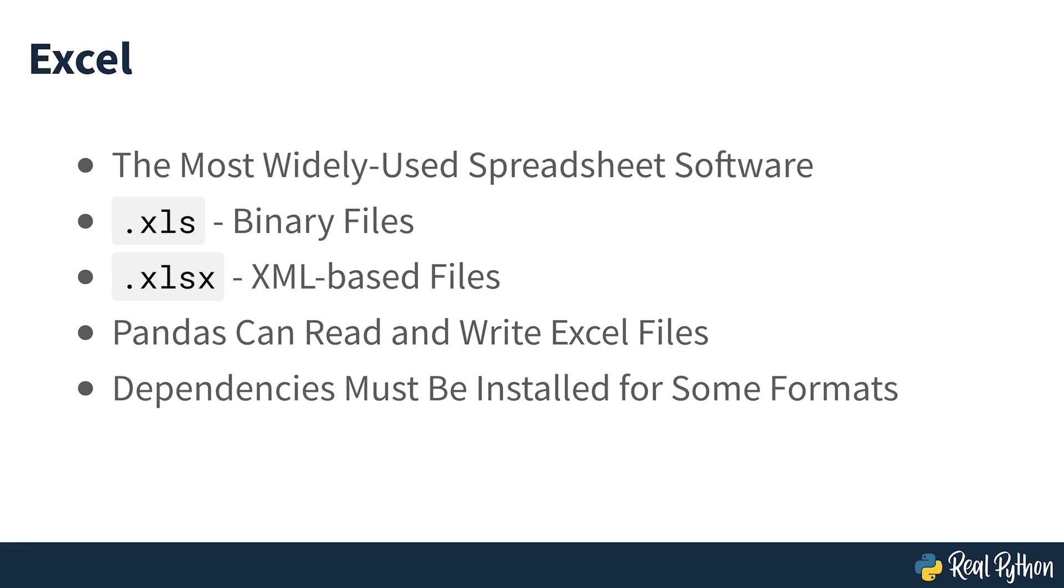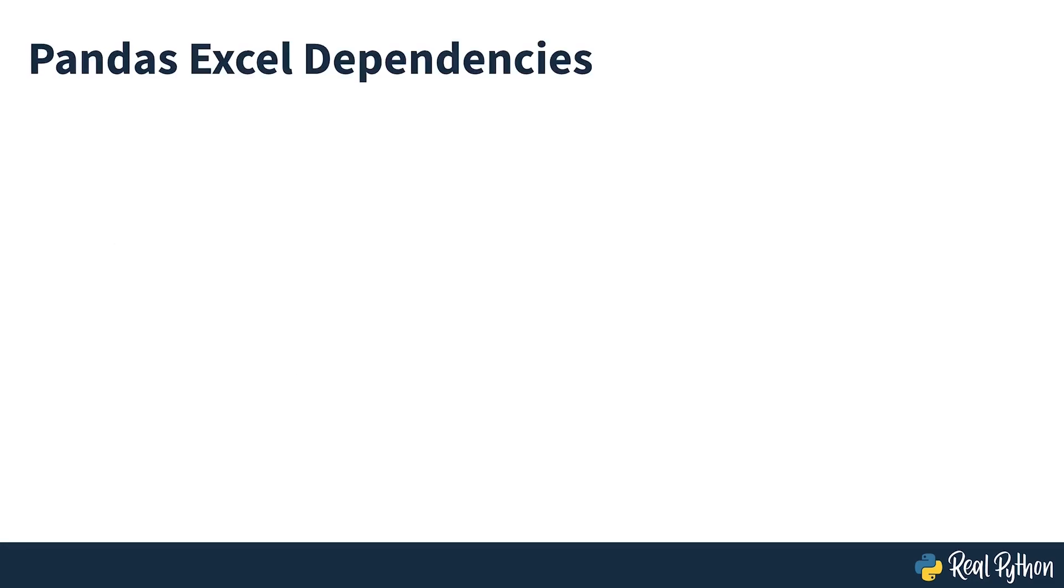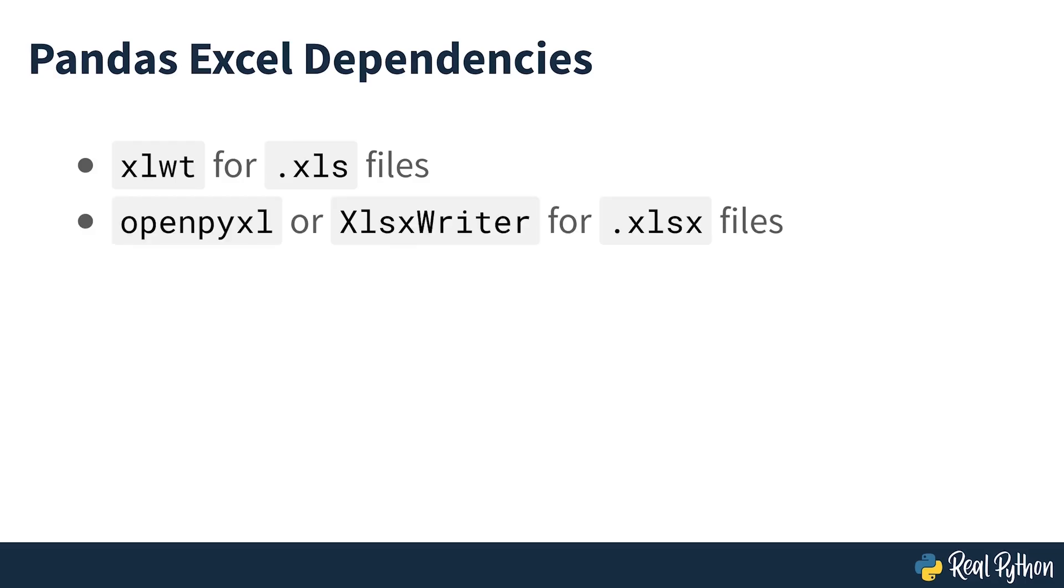However, you'll need to install the following Python packages first: xlwt to write to .xls files, openpyxl or xlsxwriter to write to .xlsx files, and xlrd to read Excel files.